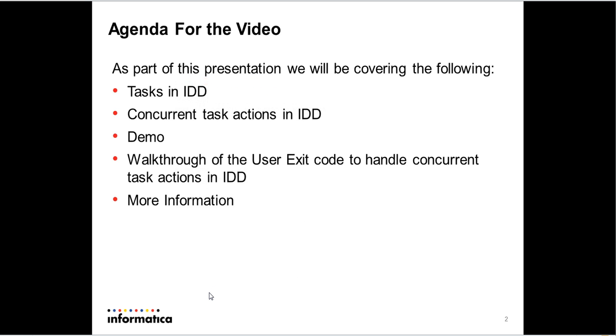As part of this presentation, we'll go over what tasks are in the Informatica Data Director application. Then we'll go over what we mean by Concurrent Task Actions in IDD. I'll walk you through what Concurrent Task Actions are currently in IDD.